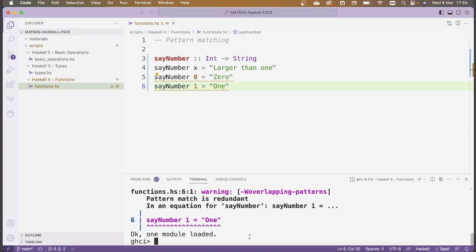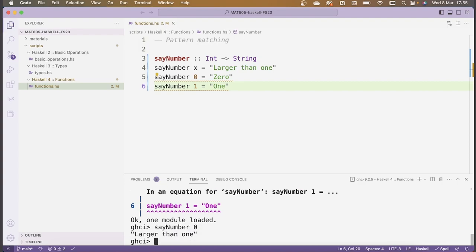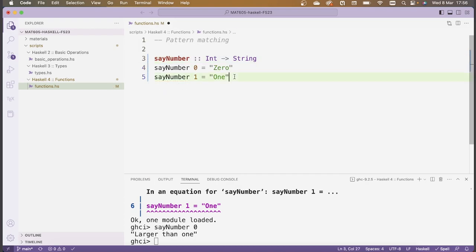After reloading the script with the catch-all first, sayNumber 0 returns "larger than 1" — it never even reaches the pattern checking for zero because the catch-all fires first. Putting the catch-all back at the end restores correct behavior. This illustrates that Haskell processes patterns one by one from top to bottom.